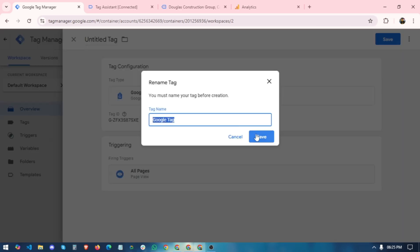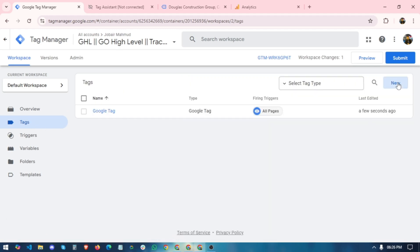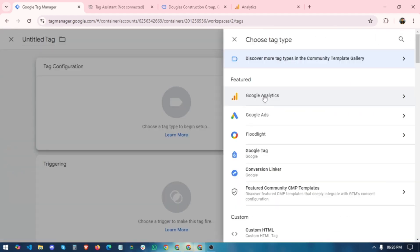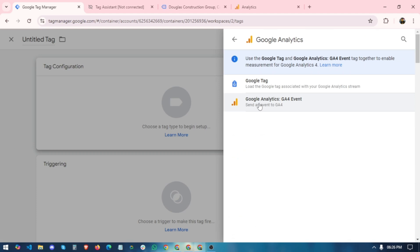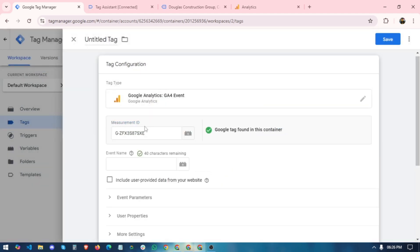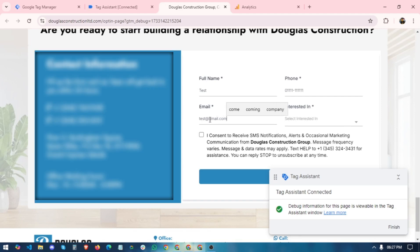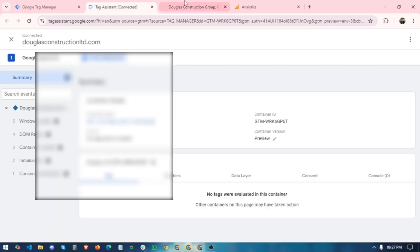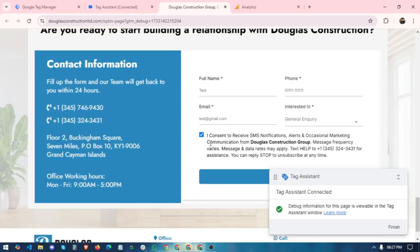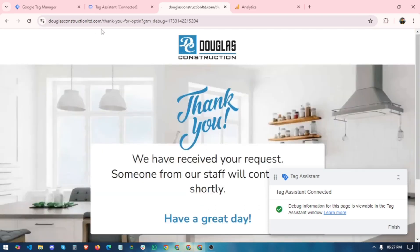Save that tag, then create another new tag. Select Google Analytics 4 Event, paste your Measurement ID — GTM will find the existing Google Tag in the container. Set the event name to 'generate_lead'. After setting up the event name in our GHL tag, we will set up the trigger.